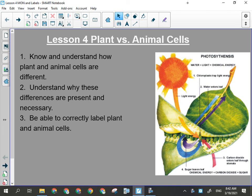Animals get their food by consuming other organisms, be they plant or animal or both. But for plants, they get their food through photosynthesis. All they need for photosynthesis are carbon dioxide, water, and sunlight, and from there they can synthesize their own food and nourish themselves.